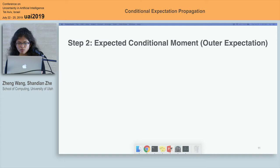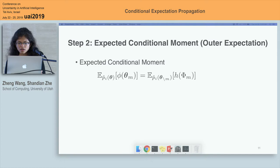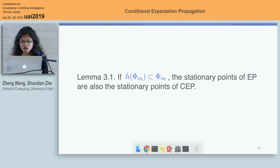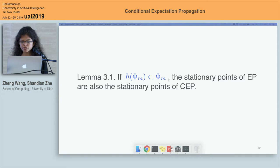After getting the conditional moment, we can recover the moment of standard expectation propagation by taking the expectation with respect to the tilted marginal distribution. Due to the complicated factor in the distribution, the computation can be intractable. But we find that at stationary points of EP, the expected value of phi m should also be matched between the tilted marginal distribution and the approximate marginal distribution. So we further assume the approximate marginal distribution as a good surrogate for the tilted marginal distribution. You may ask that the change of the distribution may end up with different stationary points — yes, indeed. But under certain circumstances, the stationary points of EP and CEP are the same; that's when the conditional moments are a subset of phi m, which stands for all the sufficient statistics excluding phi theta m.